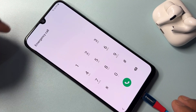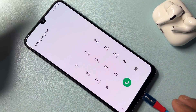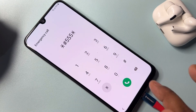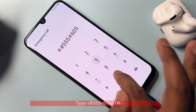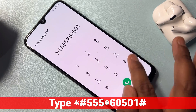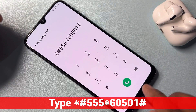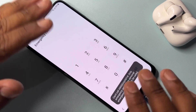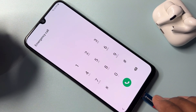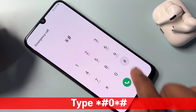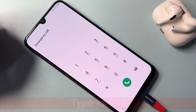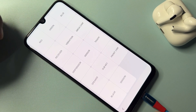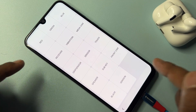After the emergency call option comes on your screen, type the code star hash triple five star six zero five zero one hash and call it once. After that, type another code: star hash zero star hash. You will then get a new page on your Samsung smartphone.